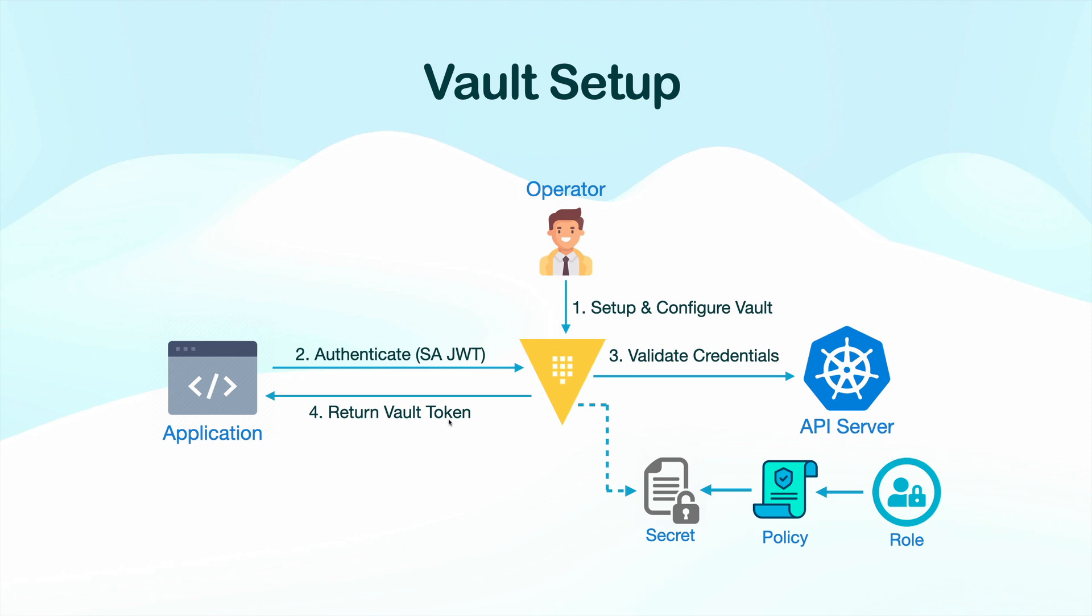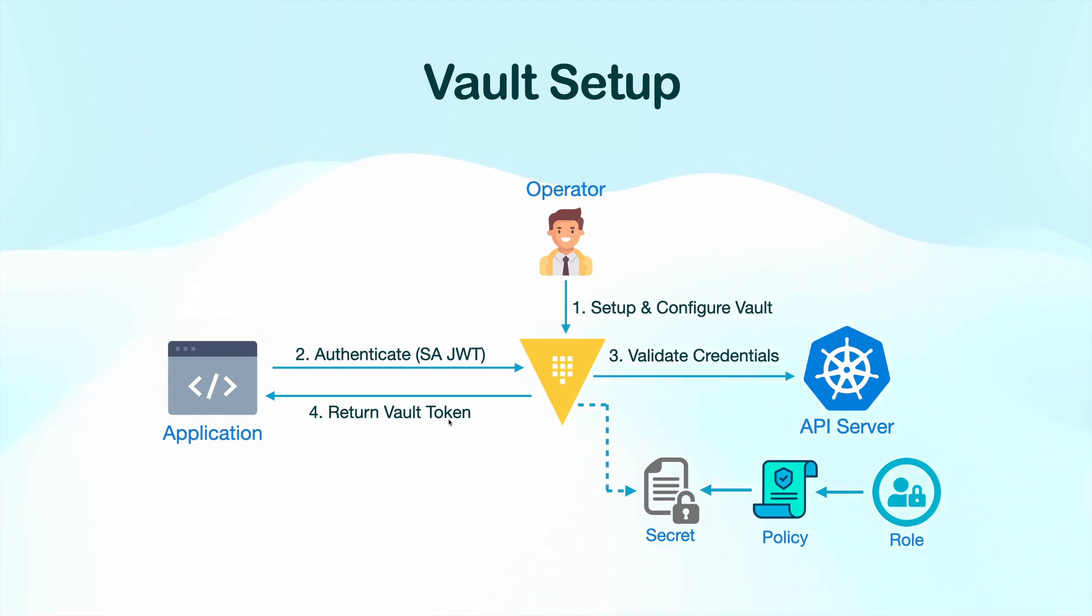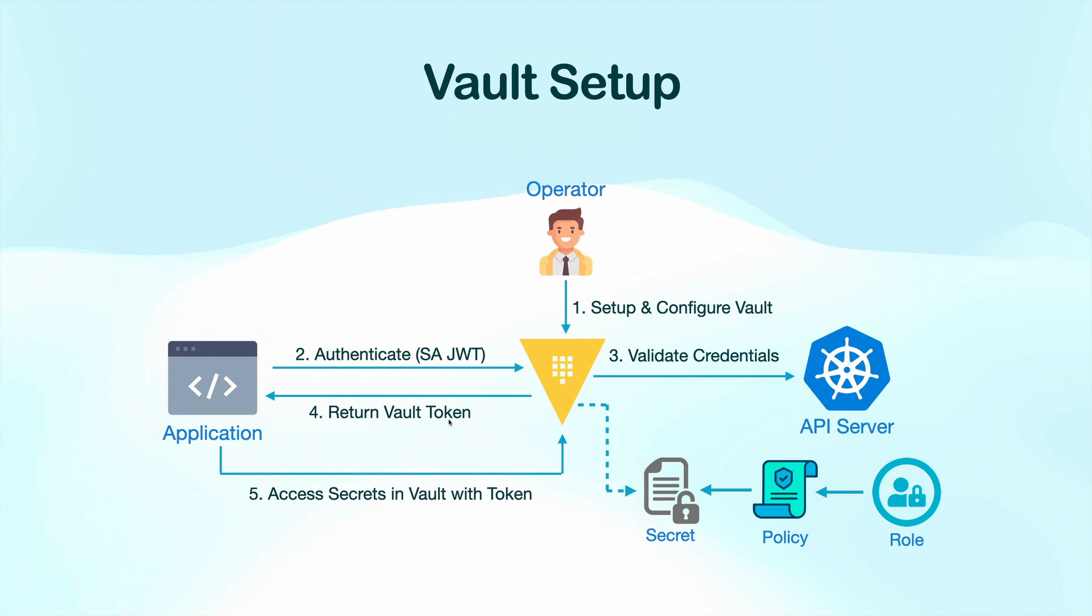So to resolve this, we are going to create a role for our application. And we are going to add the policy we created to this role as well. So that our application has access to the secret we created before.